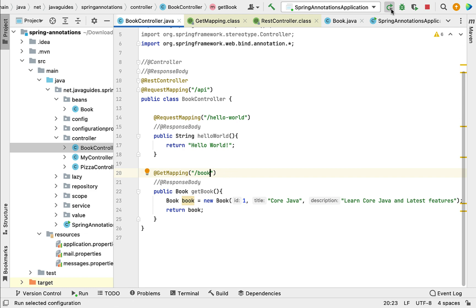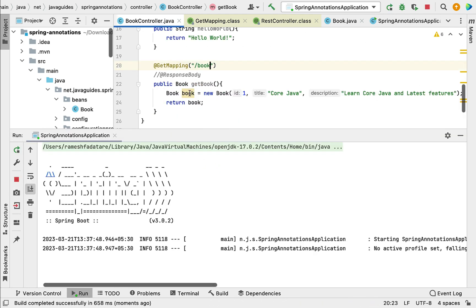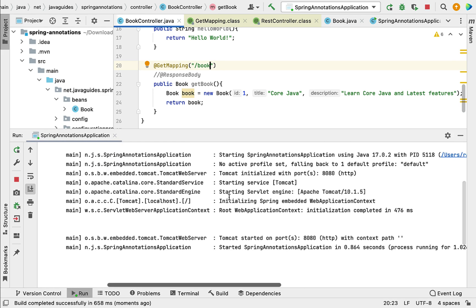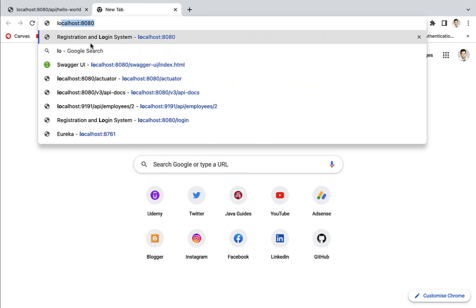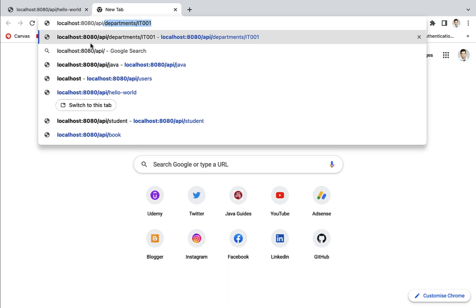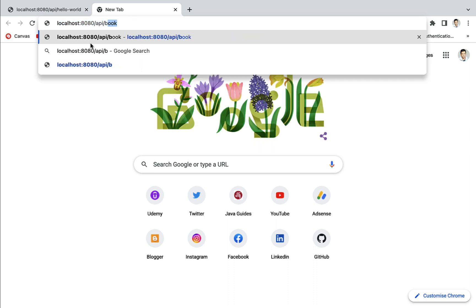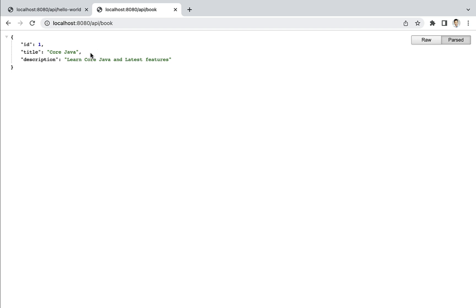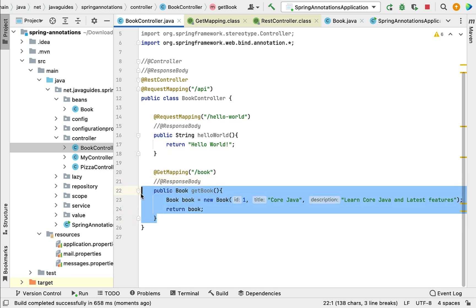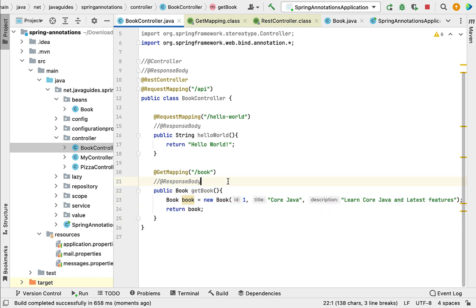Let's run the Spring Boot application and see how @GetMapping works. When the application is up and running, let's go to the browser and type the URL: localhost:8080/api/book. And there we go — the get book REST API is working as expected. This is how we use @GetMapping to map an incoming HTTP GET request to a particular method.